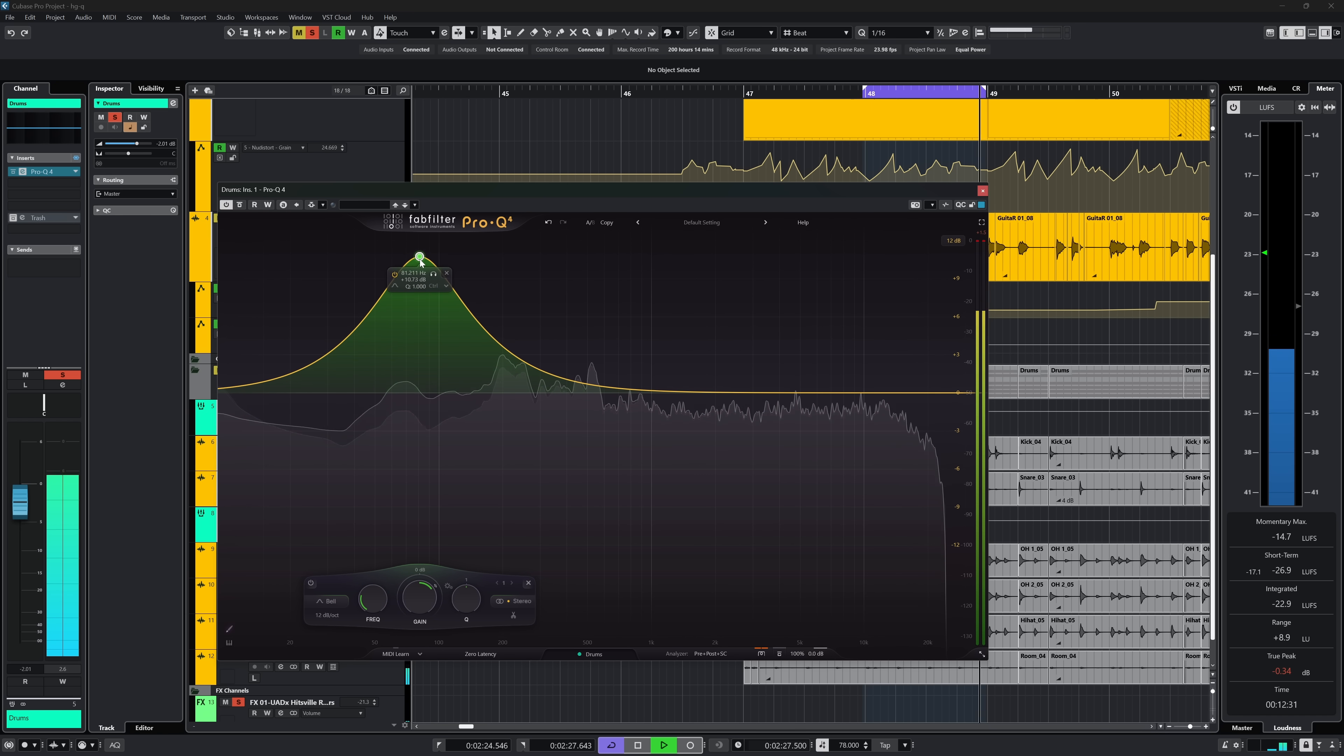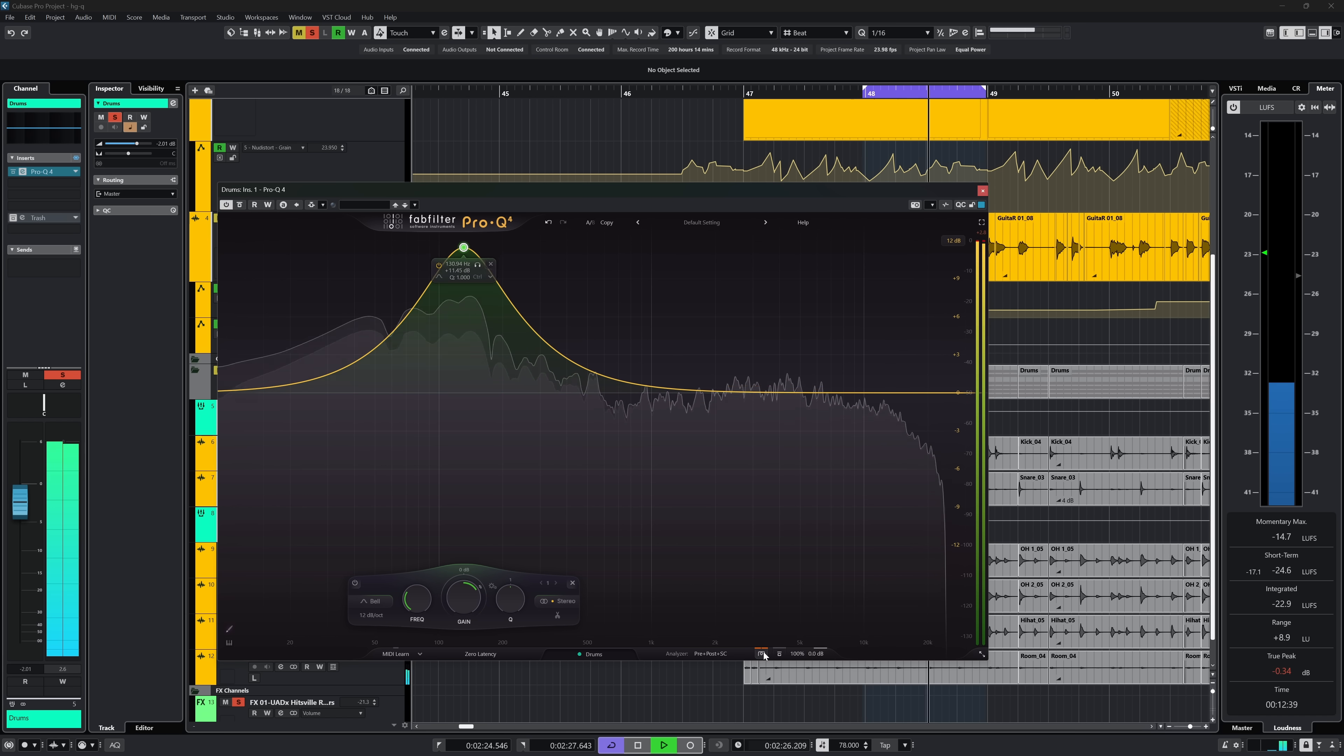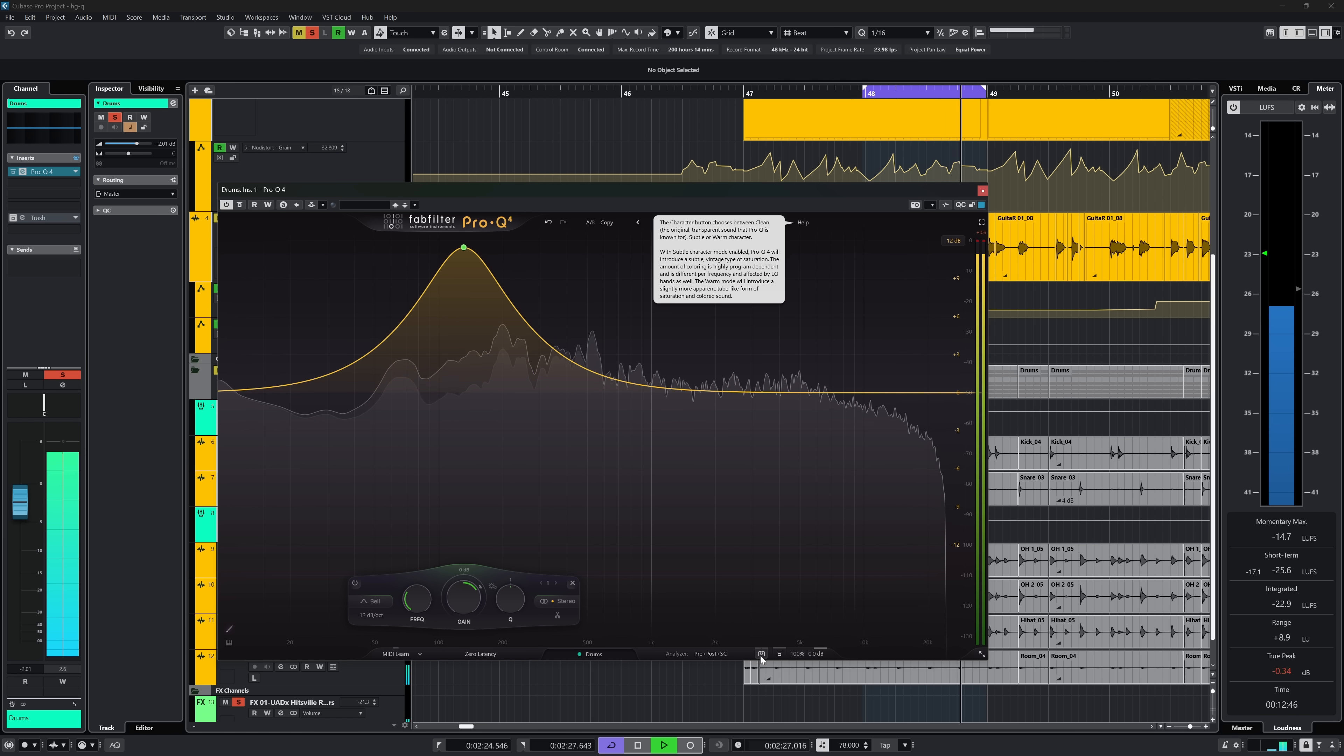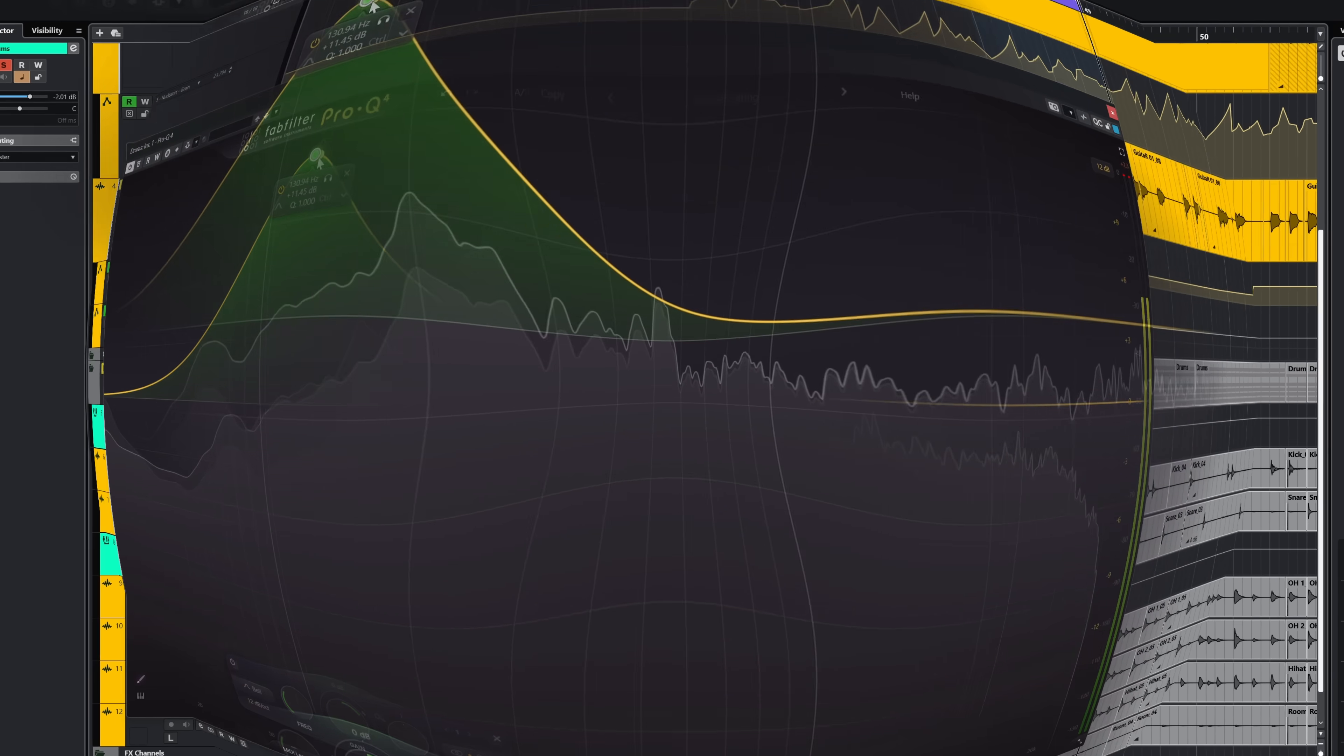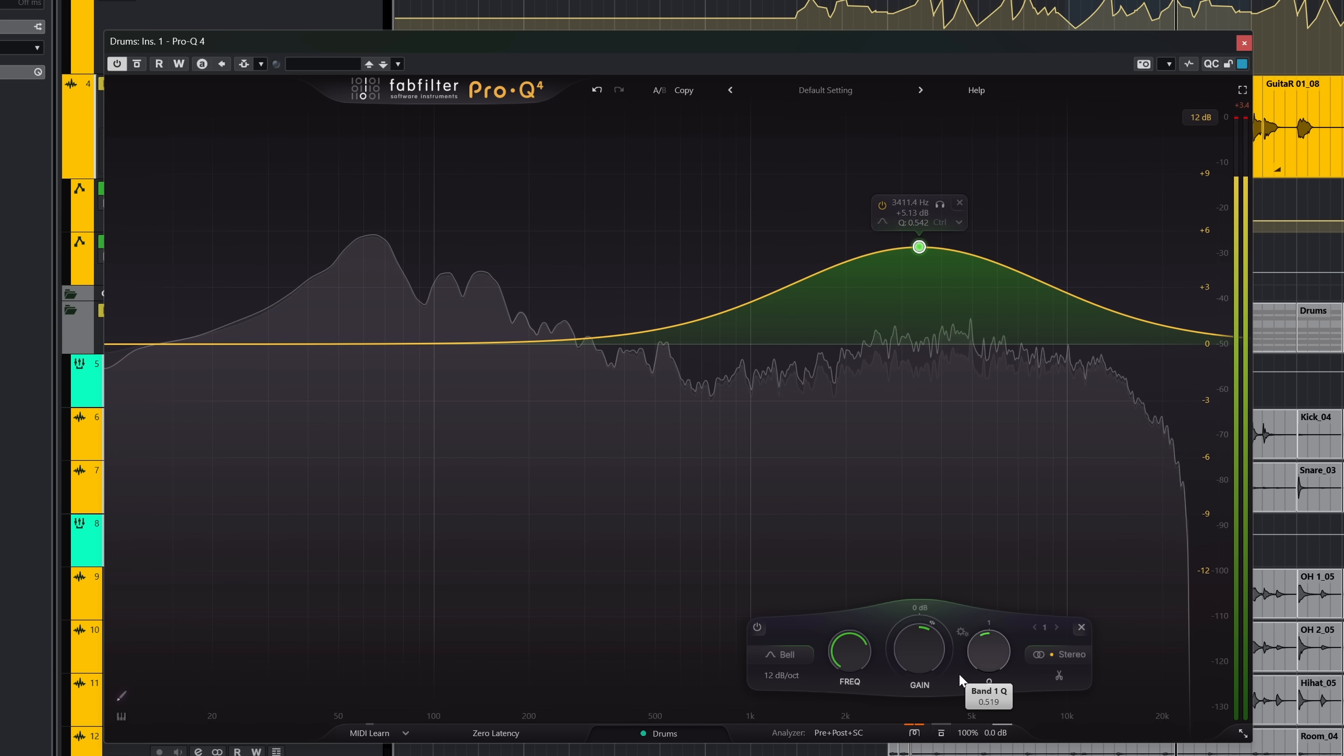But it certainly will add beef when you switch between clean and one of the two saturation modes like you can hear here with this ugly lower end boost. For the high end of a snare, it can also work nicely. It can add more body and punch.